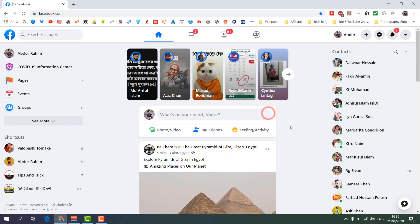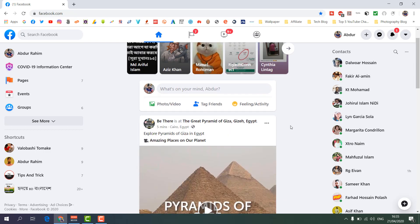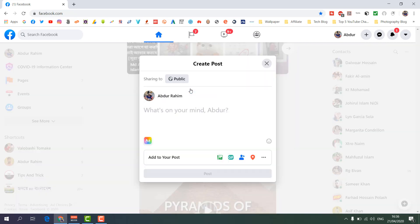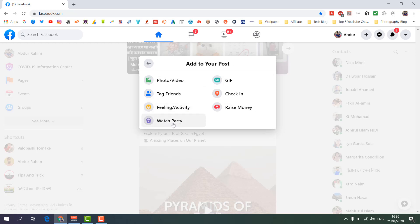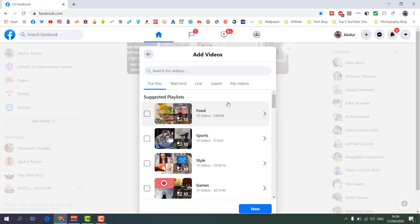You can see this is my Facebook profile. Normally whenever we go to post anything in our Facebook profile we click here in this area. But if you want to launch a Watch Party, you have to click 'More'. When you click 'More' you will see different ways to create a Facebook post, and here you will see something called 'Watch Party'. So we're going to click that.